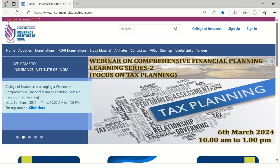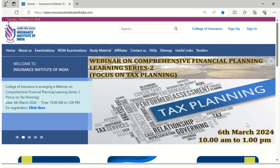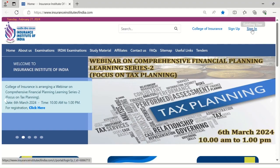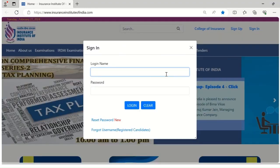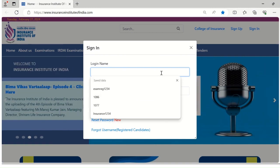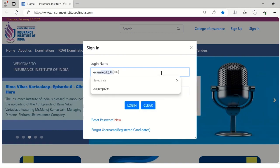This video will show you how to create a candidate profile under your login. Keep your PAN, Aadhaar, and photo in JPG format ready. Please add your login credentials on the triple I portal. Existing users will click on sign in, then enter your login name and password.